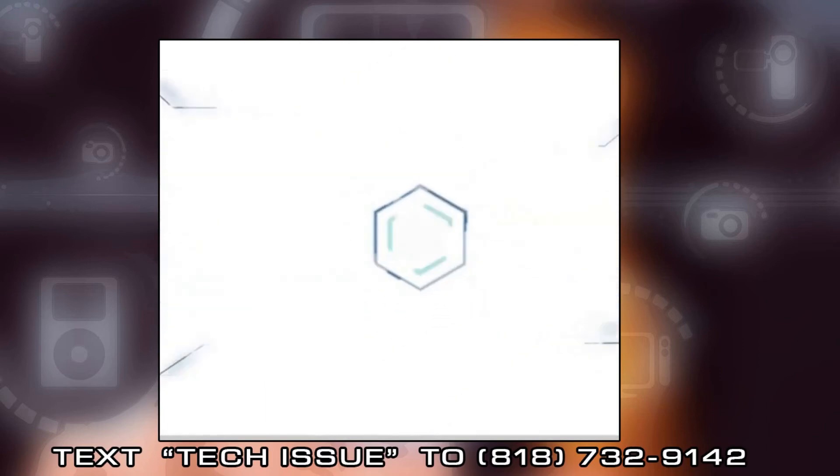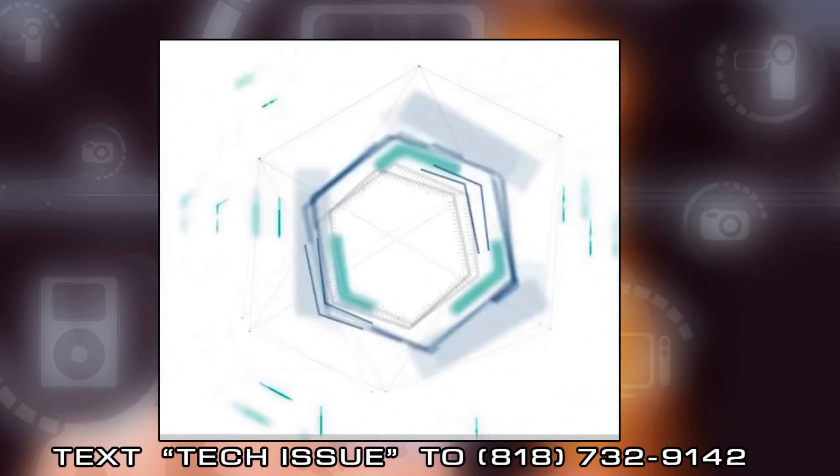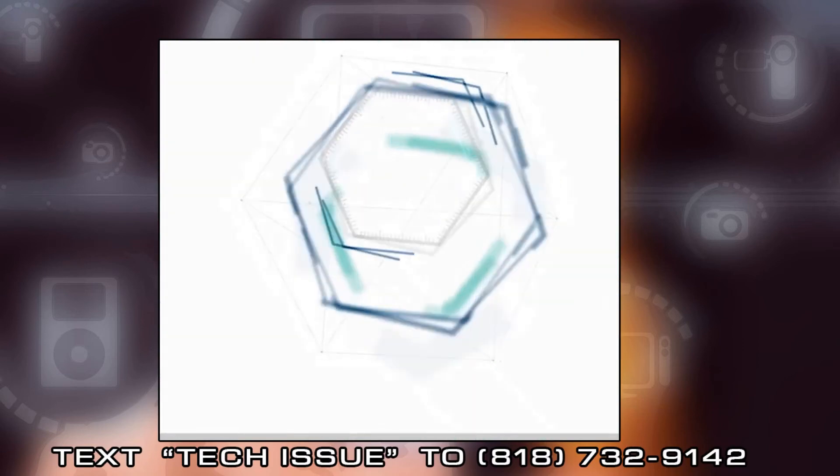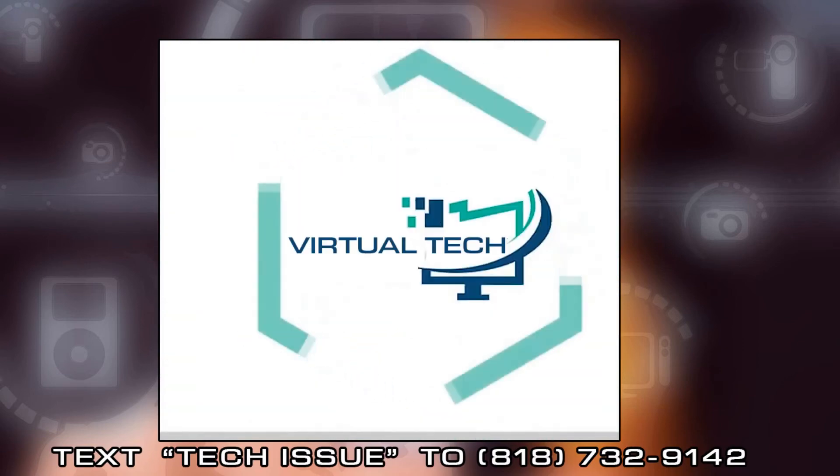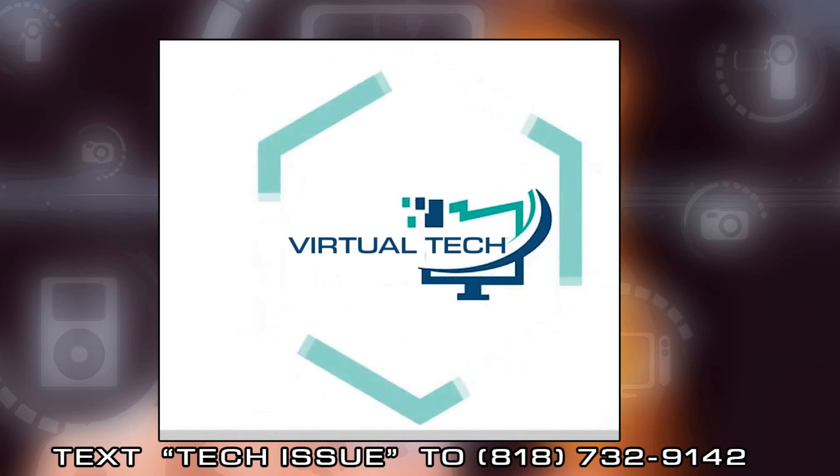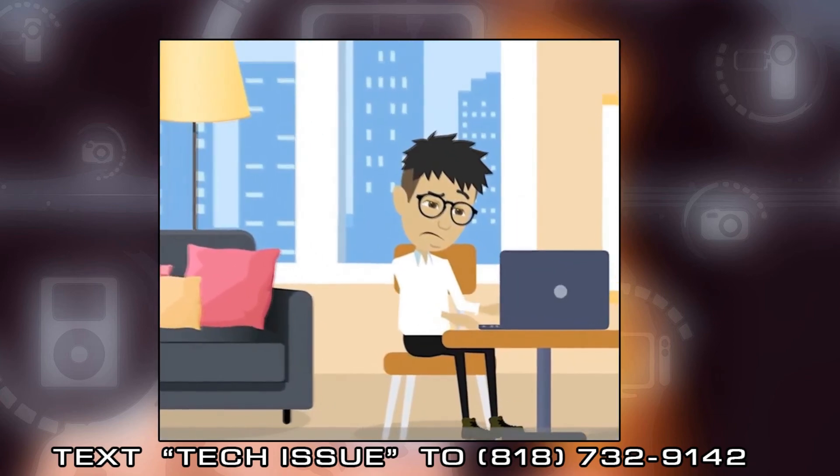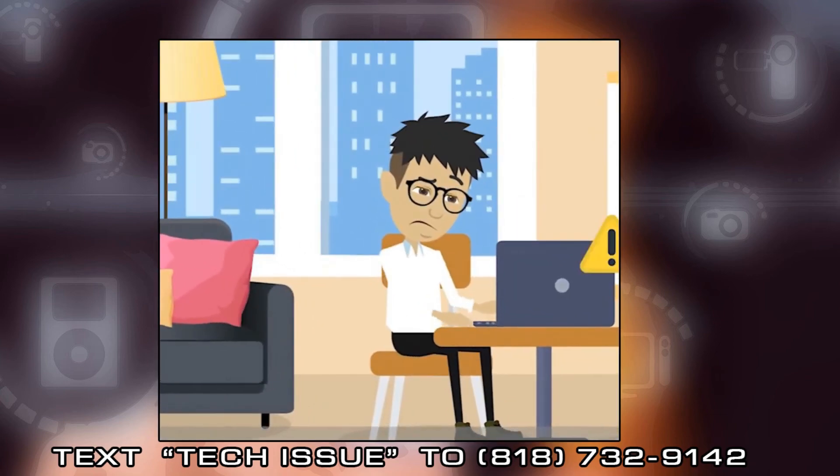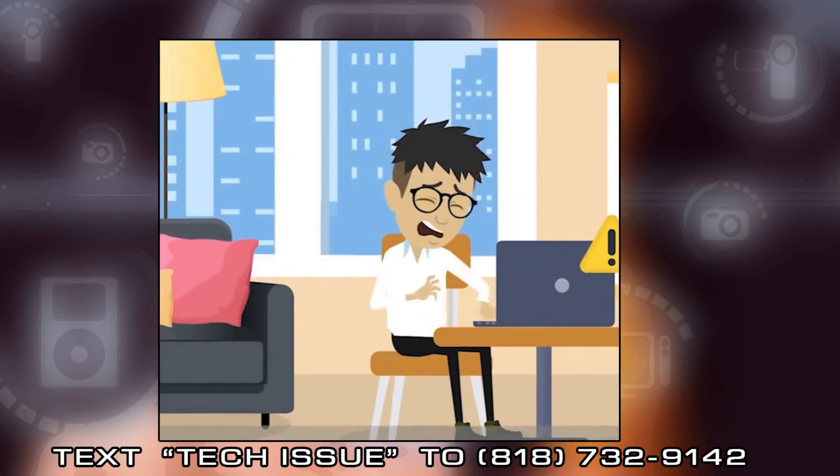Virtual Tech's mission statement is to assist as many YouTubers as possible in addressing their Mac, PC, and mobile device issues. We actually respond to the text messages we receive.